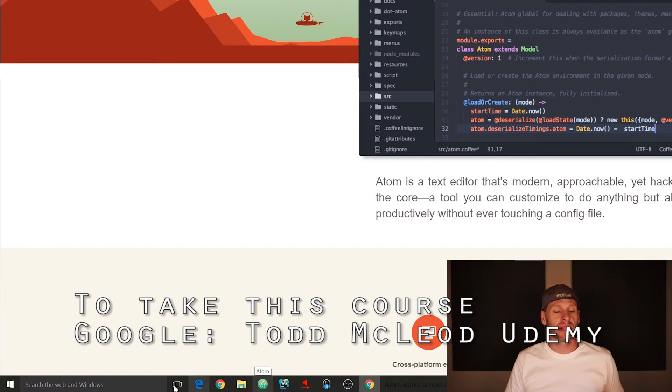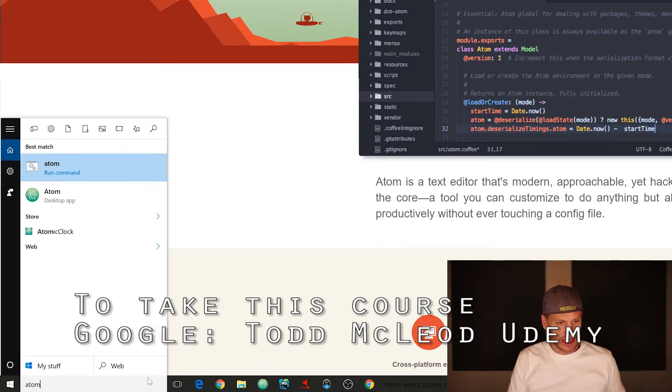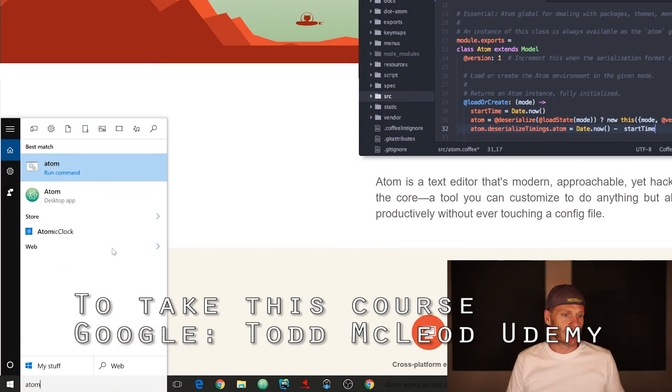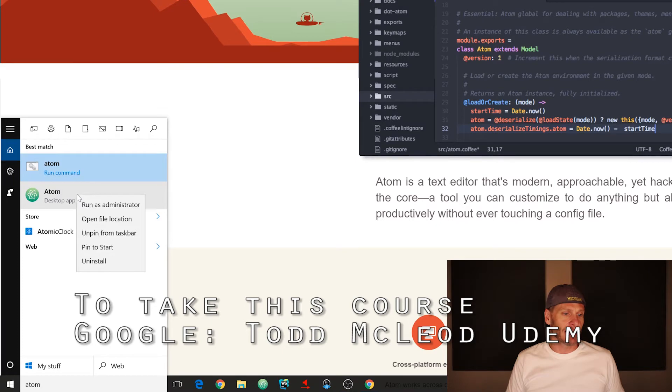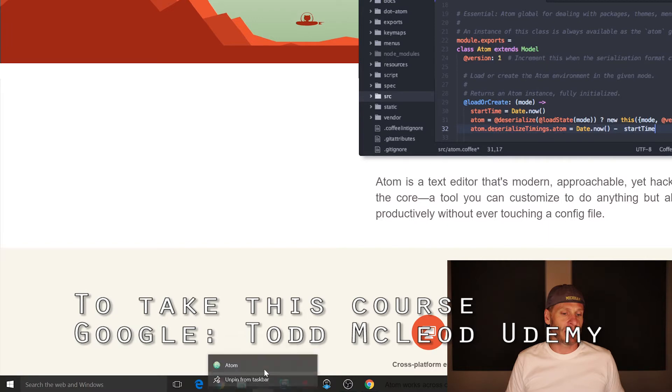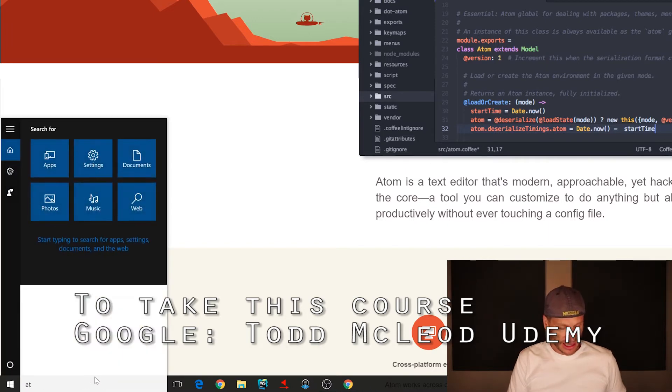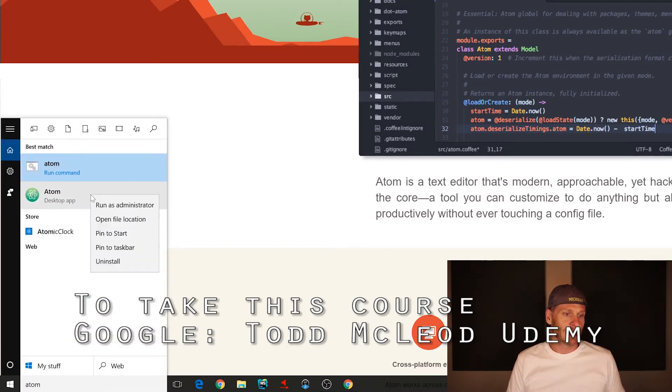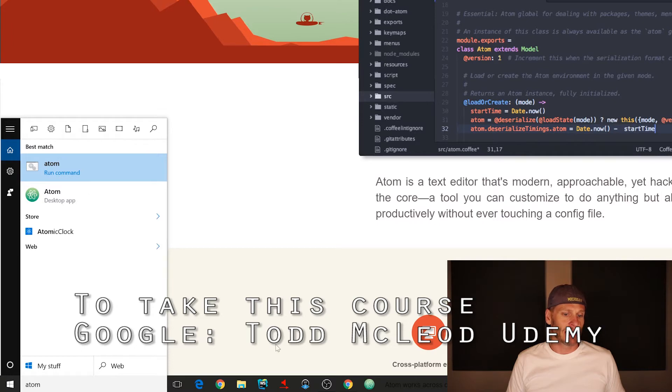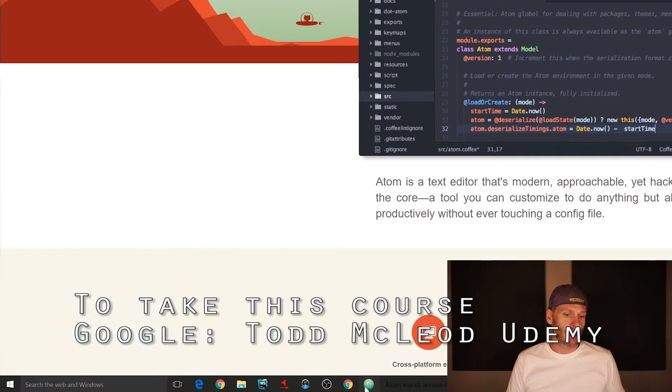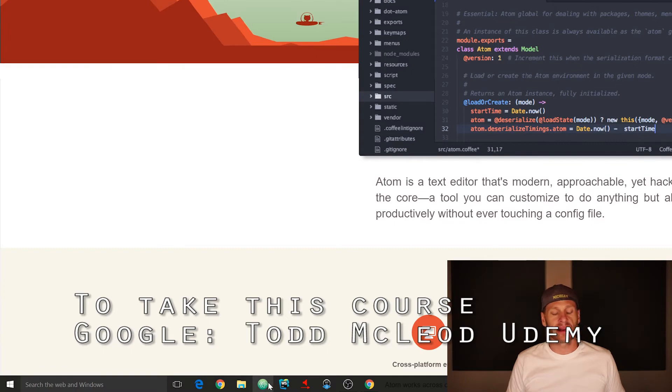If you've never pinned something to your taskbar, you just do this. There's Atom, and then I could right click and I could choose pin to start. If it wasn't pinned to my taskbar, I'm going to unpin it from the taskbar. I could choose Atom and then right click it and pin to taskbar, and then I could drag and drop this wherever I want it, so I'm just going to put it next to my editors right there.